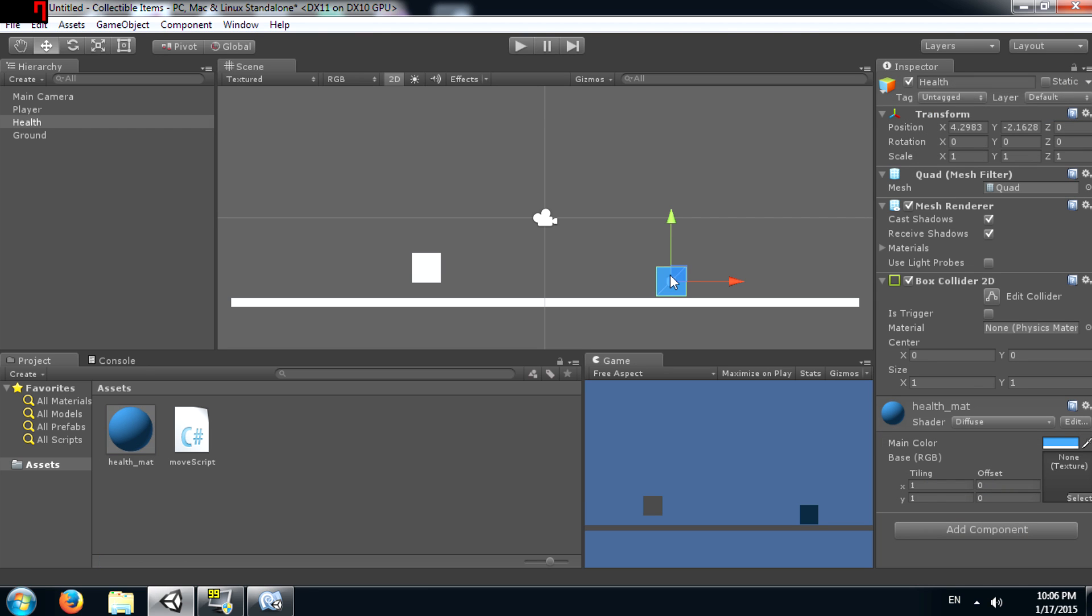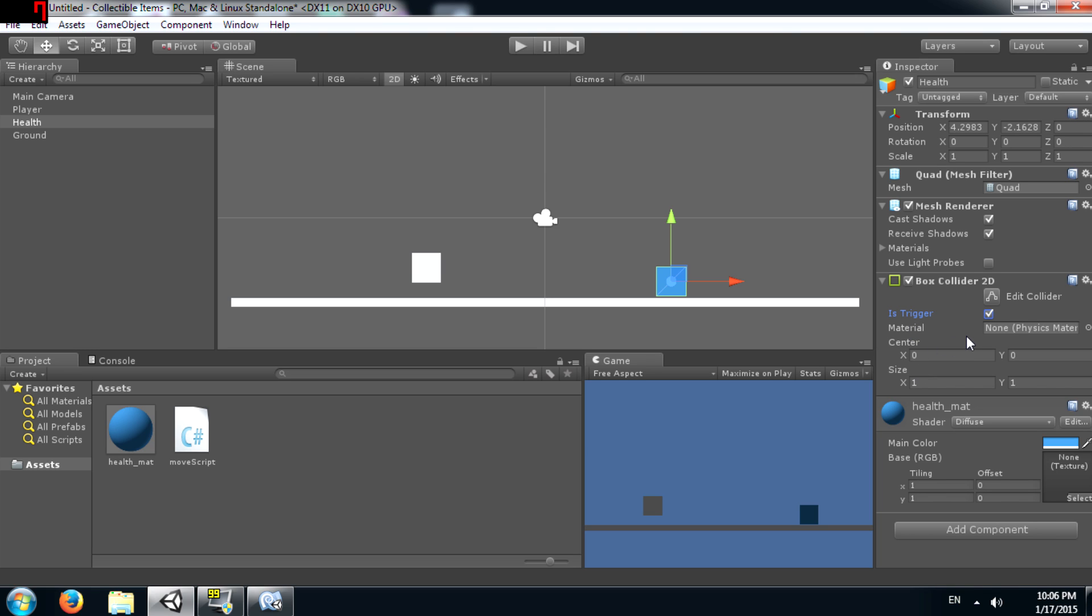Alright, the next thing we need to do is click on the health object and see where it says box collider 2D, you'll see an option saying is trigger. This basically decides whether this collider is going to be used as a collider or as a trigger. If you set it to is trigger, collision is not going to take place. Instead you can use this to trigger certain other actions and that's what we are going to do.